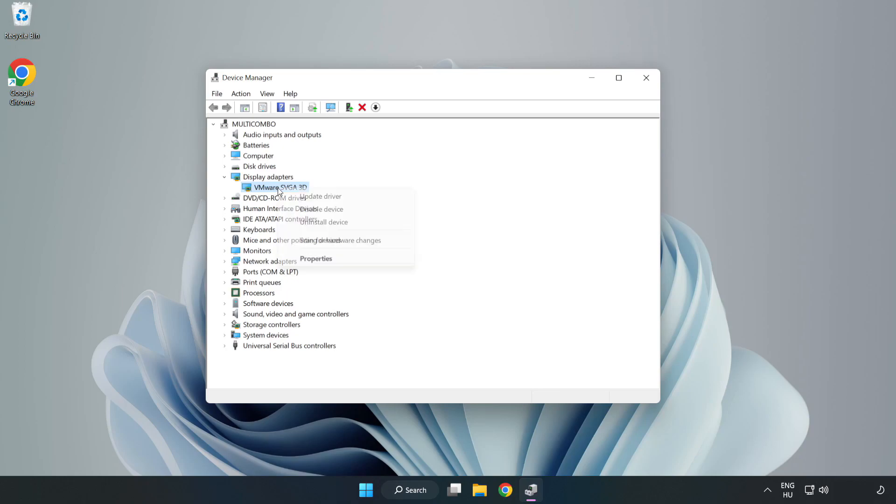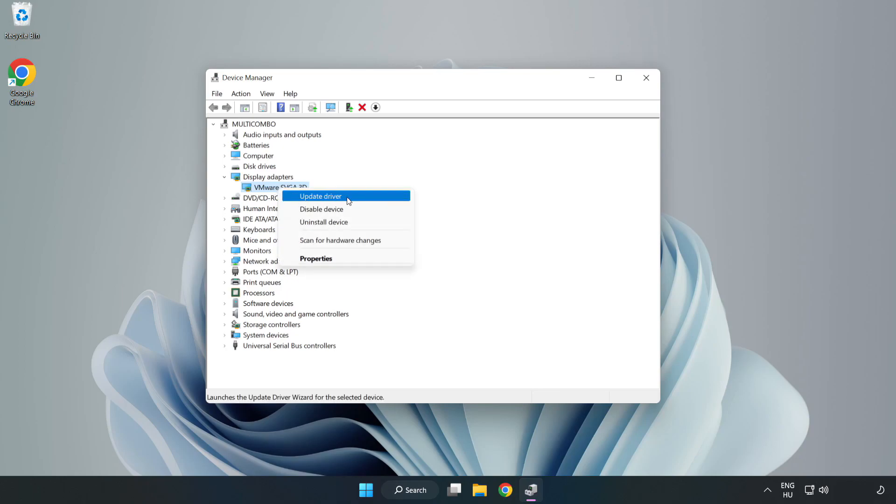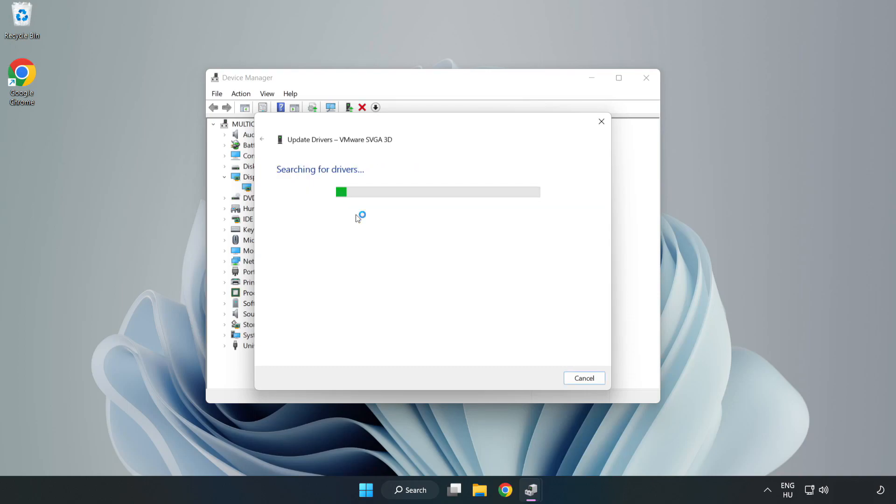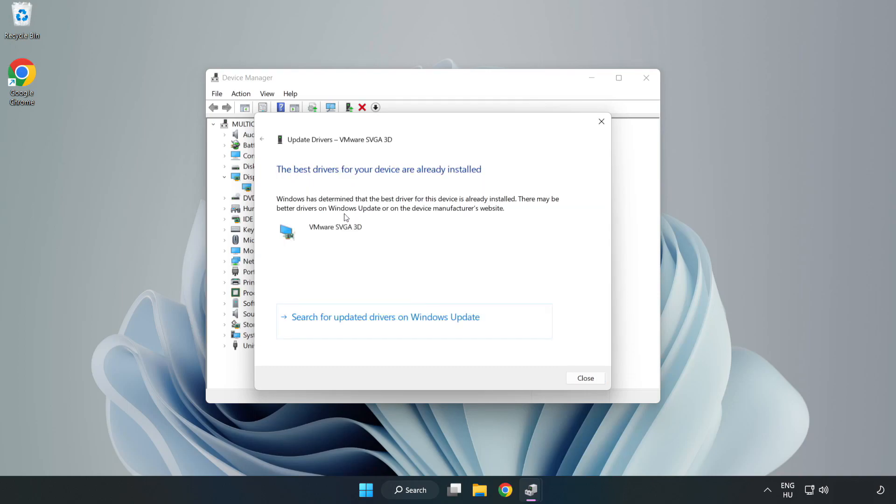Right-click and Update Driver. Search automatically for drivers. Wait for installation to complete and click Close.